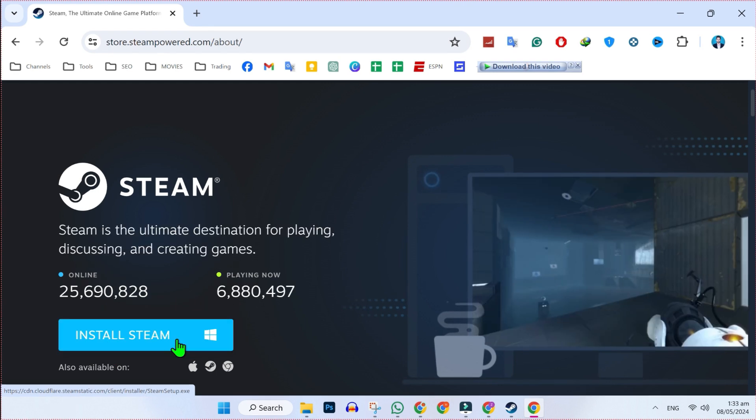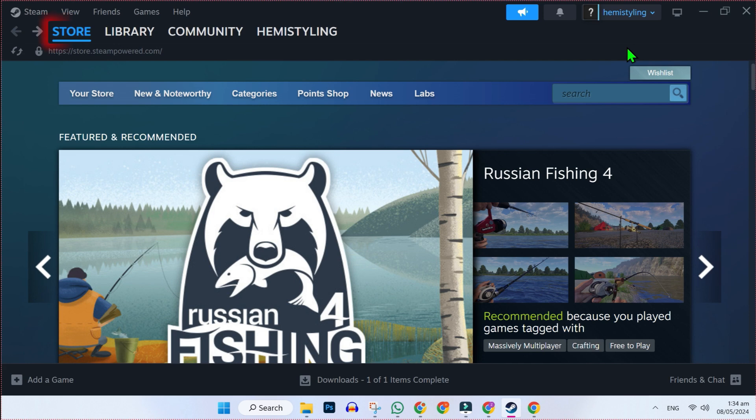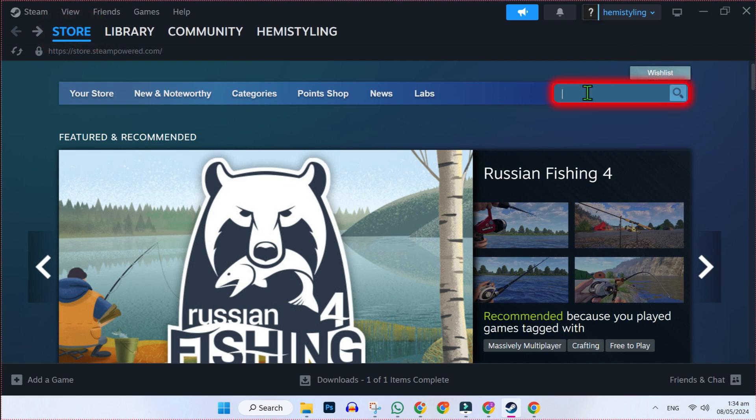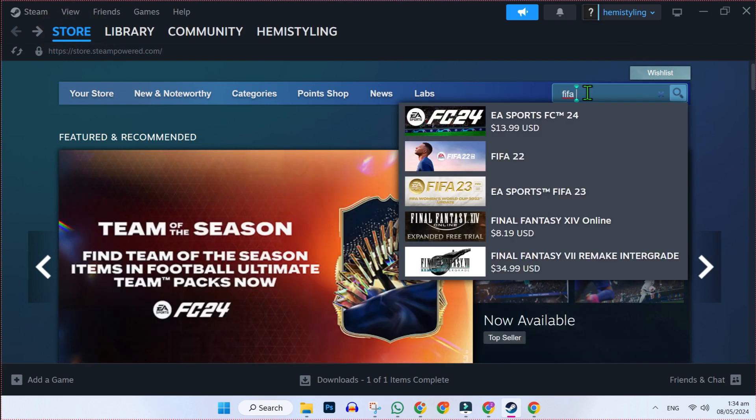After downloading it, you have to install it and open it. Here it is. You will be on this store option. Firstly, you have to search for FIFA 23.